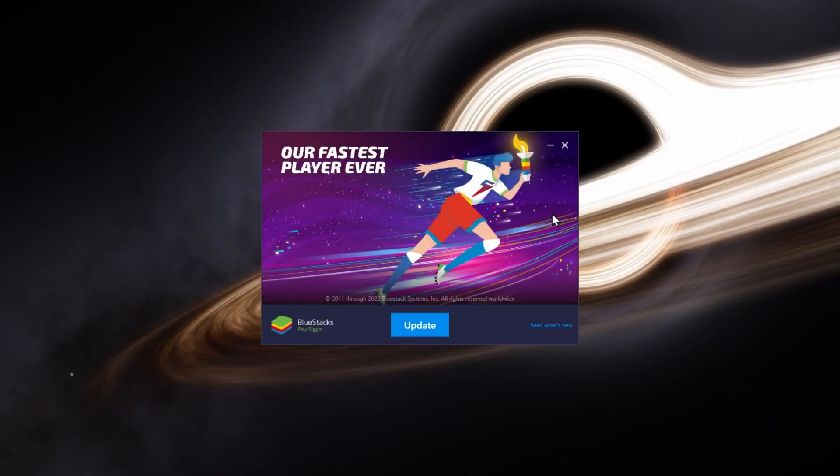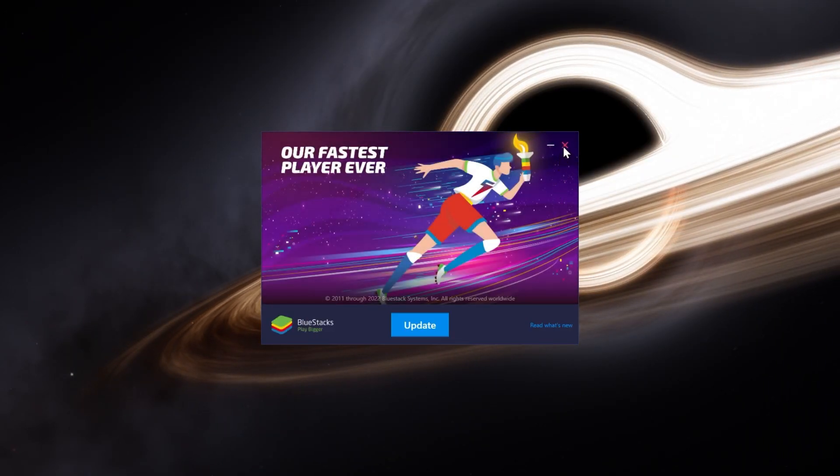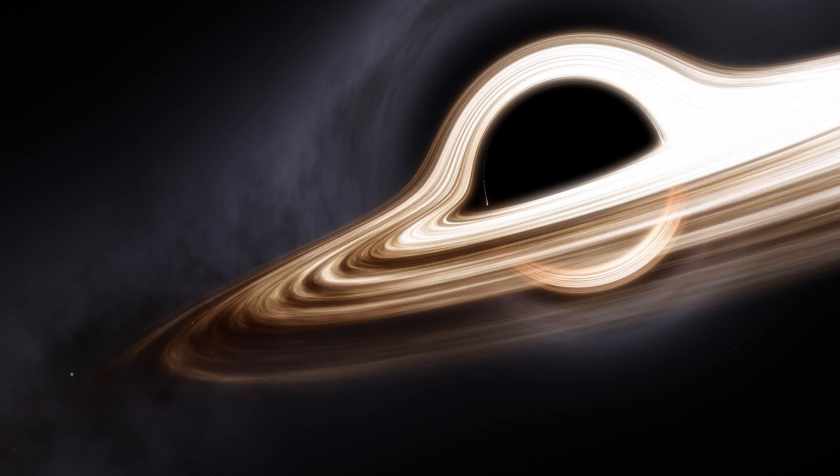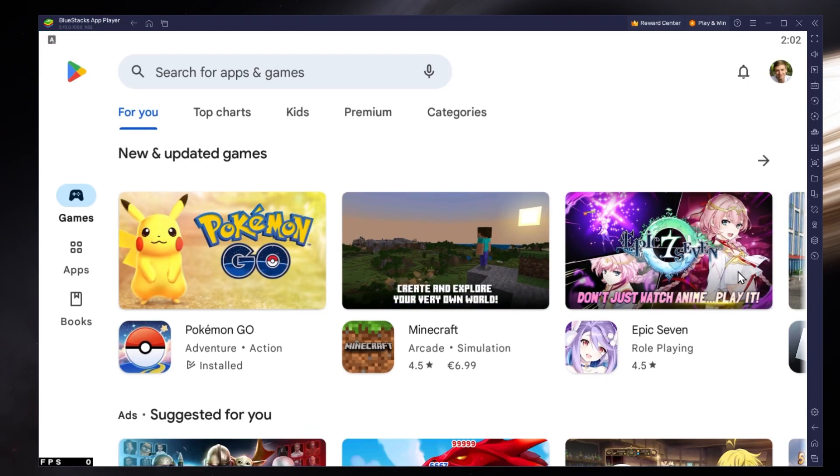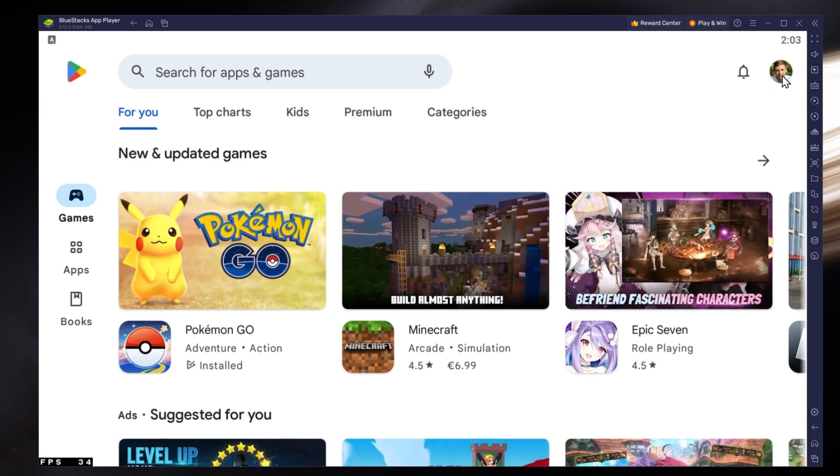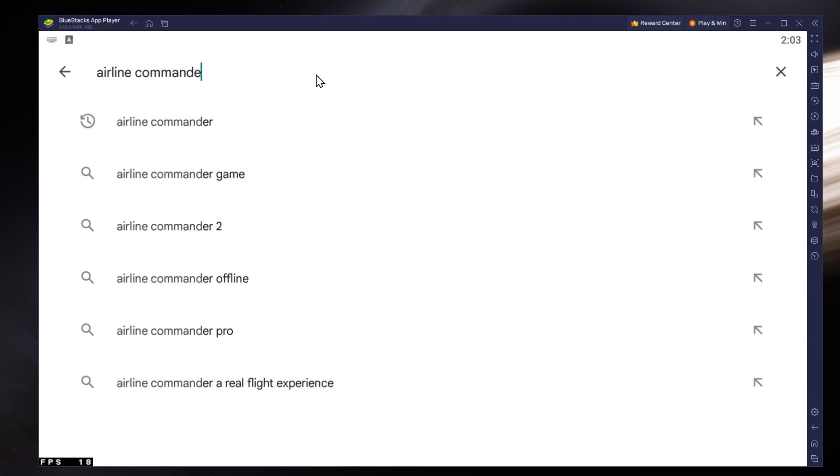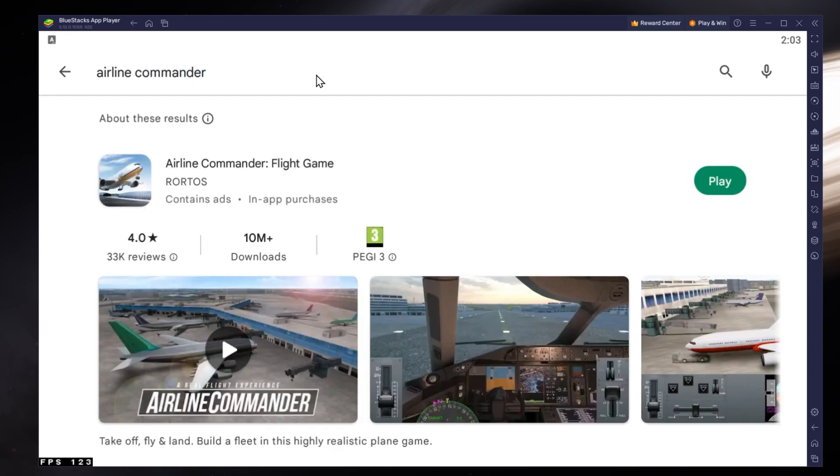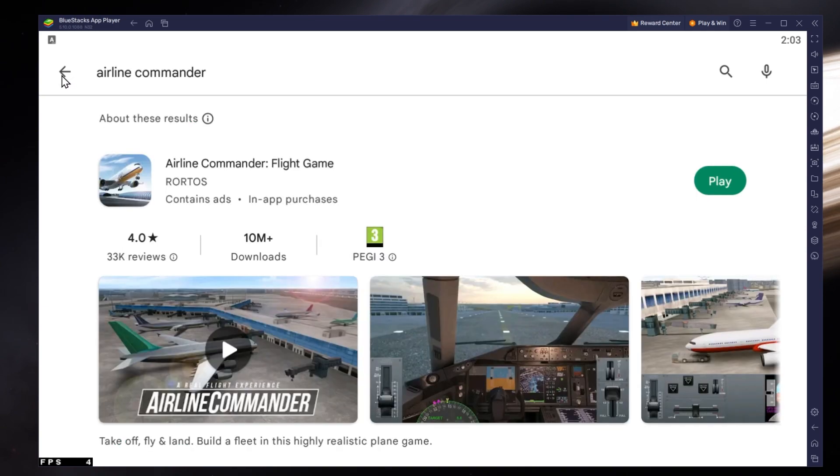After the installation is complete, Bluestacks should open up automatically. Next, open up your Play Store and ensure that you are logged in with your Google account. Search for Airline Commander and download the game to your Bluestacks emulator. This might take a few minutes to complete depending on your network connection.